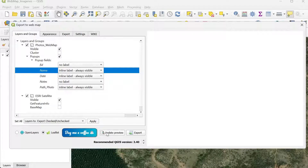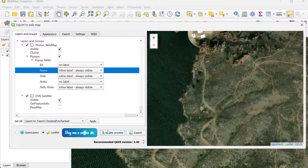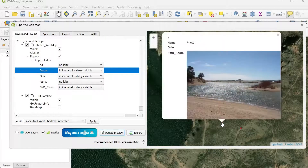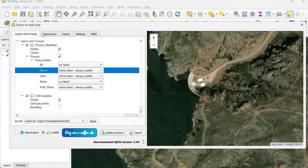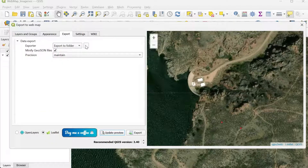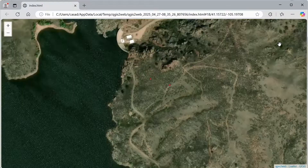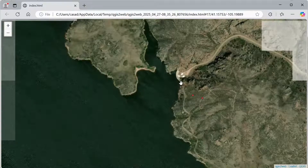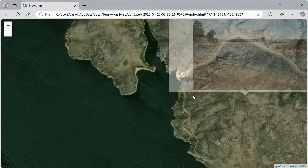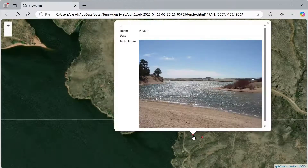I'm going to click Update Preview. We can see the two points and test the pop-up here. Then I go to Export and export the map to a folder. I'll leave the location as default and click Export. Now we have the web map, and if I select one of the points, we can see the photo displayed in the pop-up.